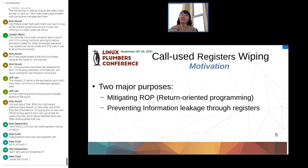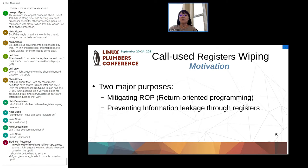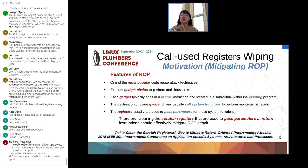So why do we need core-used register wiping on return? There are two major purposes. The first is mitigating return-oriented programming attack technique. The second is to prevent information leakage through registers. These are the two major purposes for this task.